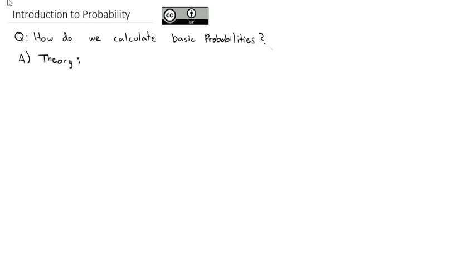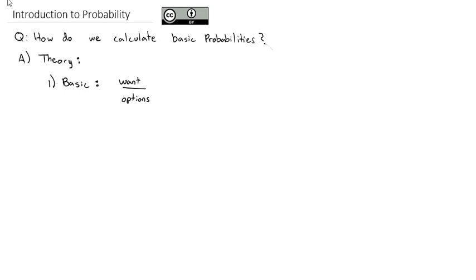There are really four basic probability questions. The most basic is just to calculate the probability that some event occurs. The way we calculate probability is we take what we want and divide it by the number of options available. So if we want to roll a three on a standard six-sided die, we want one of the numbers out of the six options, and one-sixth would be the probability.